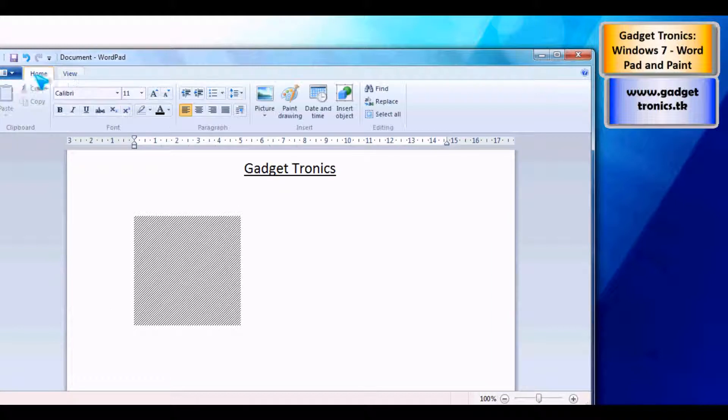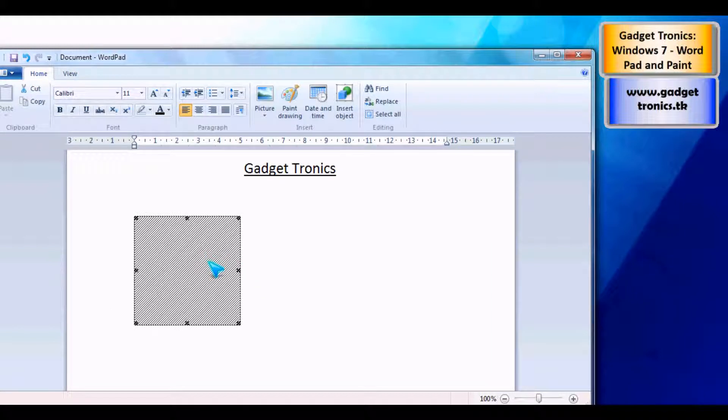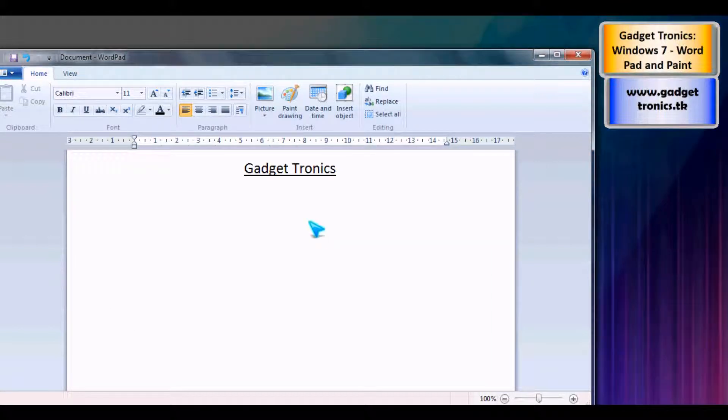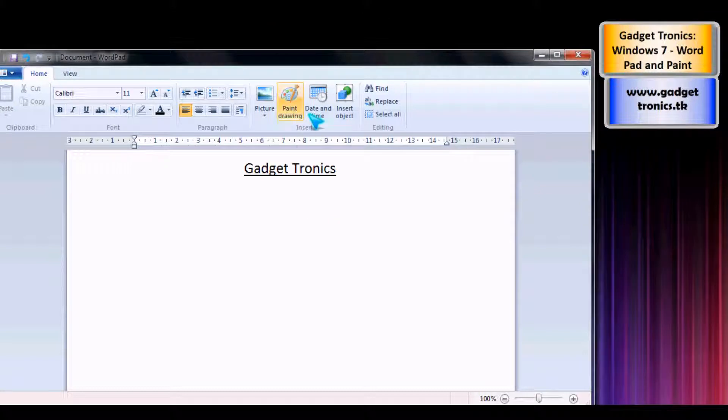You've got your zooms, so overall it's a nice general interface of the new WordPad. So let's take a look at Paint.